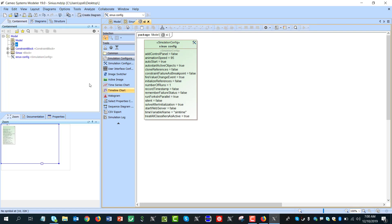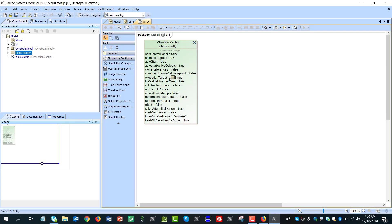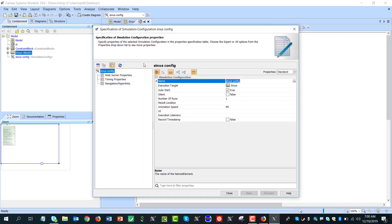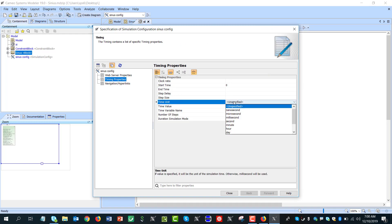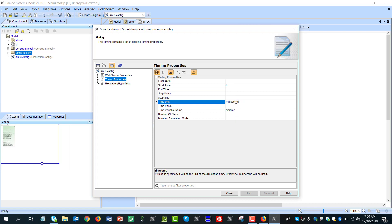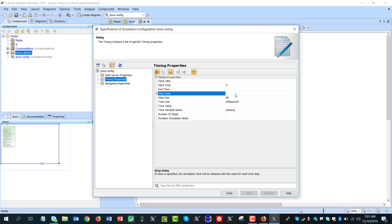And then we'll try it. We'll take the block execution target, we'll double click, we'll go to the time properties to specify that start time is zero. Time unit size will be in milliseconds to have step size small enough.